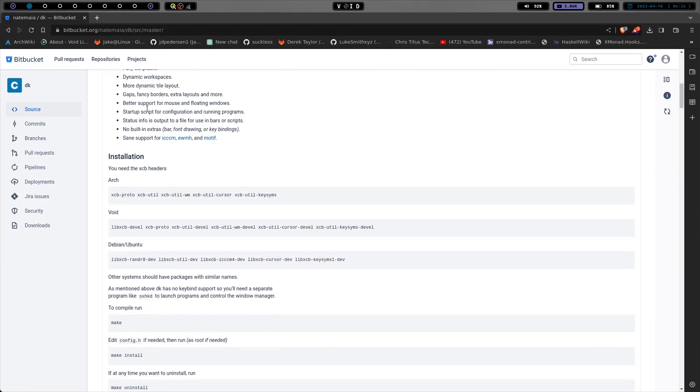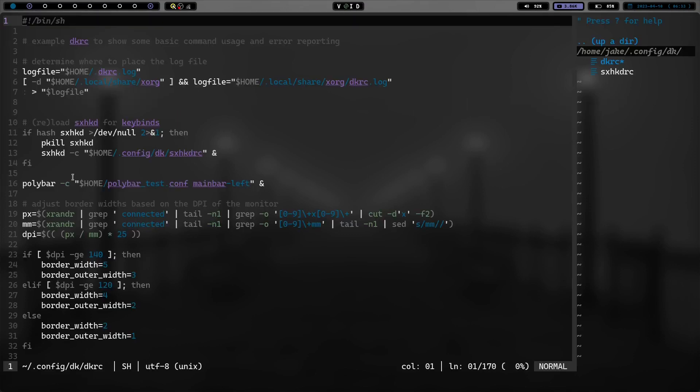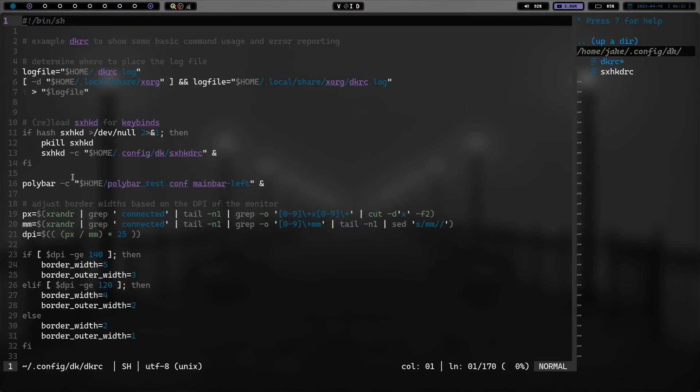So that's what we've got so far. Now I wanted to show you something real quick. So let's cd back home and let's cd into DK, which is in ~/.config/DK. And if we do an ls, you can see I've got my DKRC and the sxhkdrc. Well, let's vim into DKRC and look at something real quick.